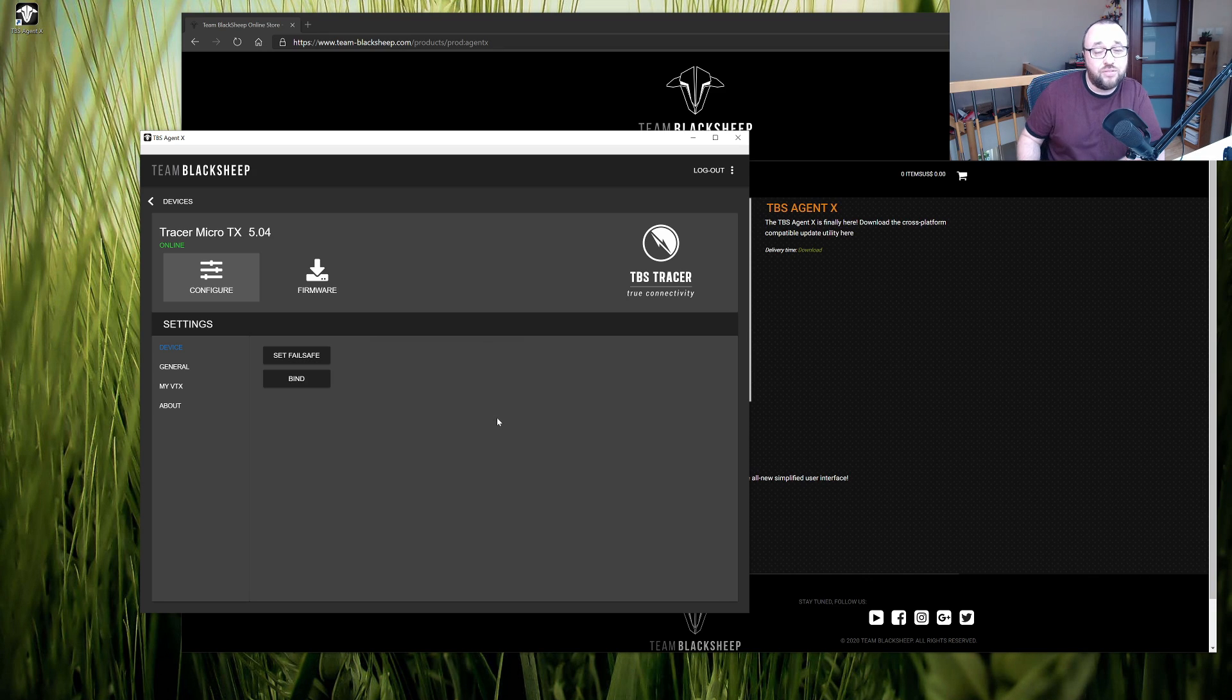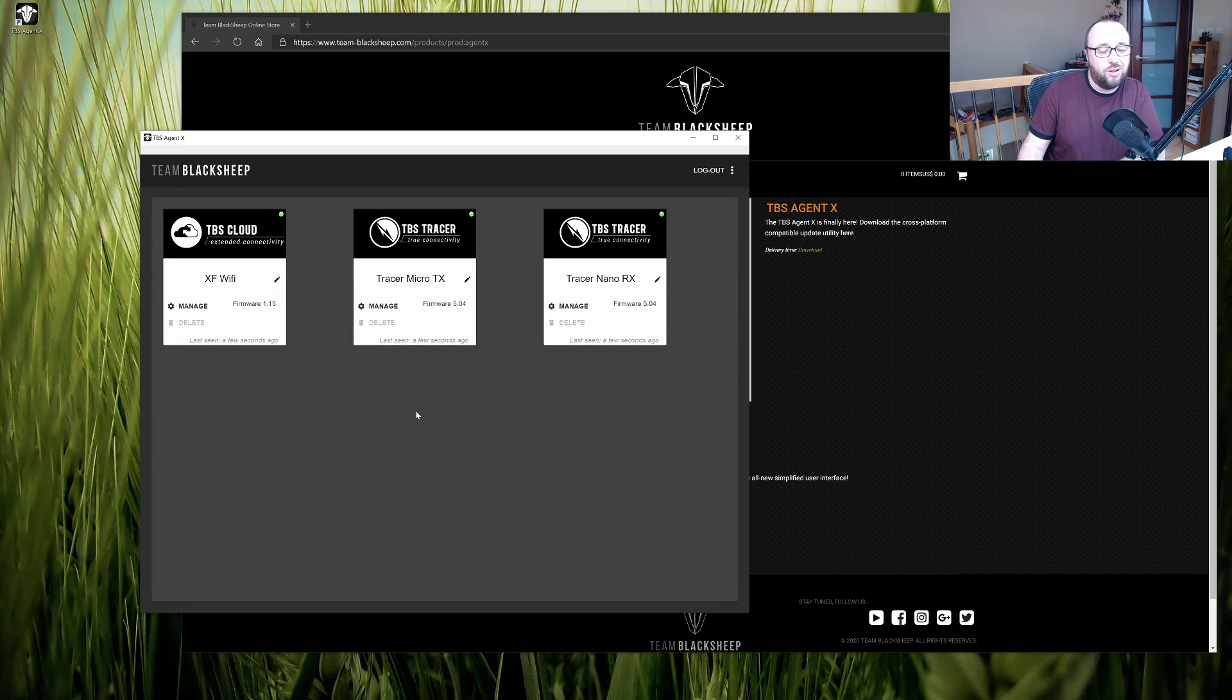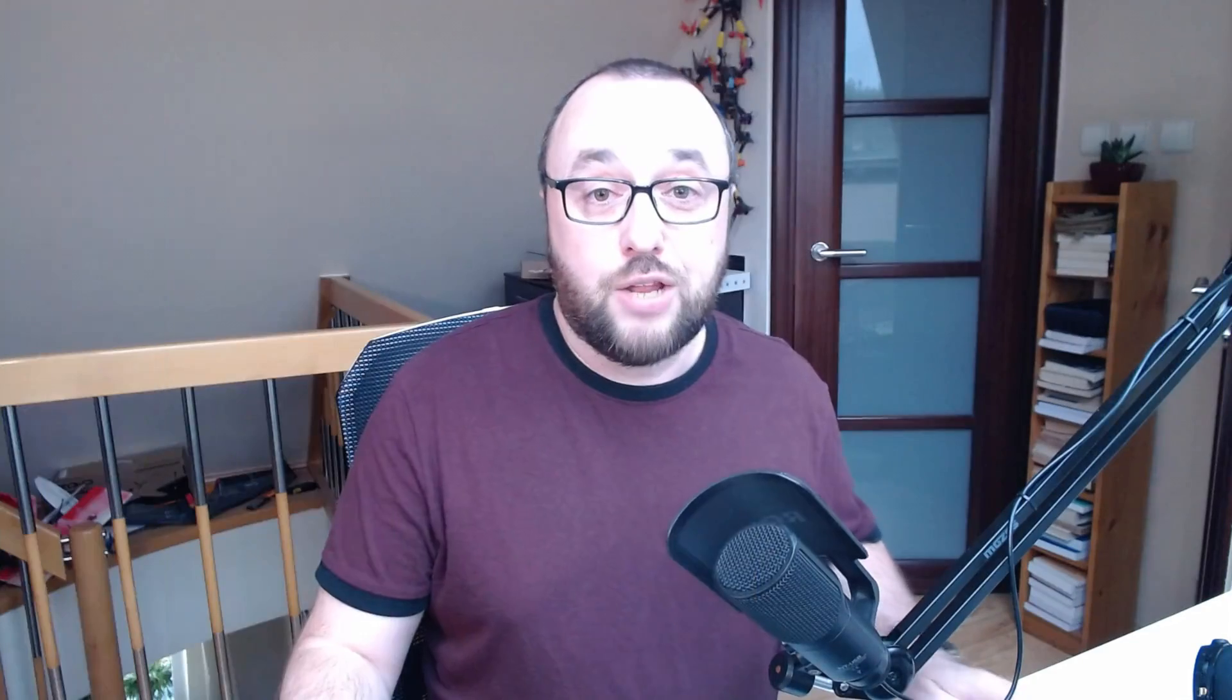And that my friends is the whole process of updating all the transmitters and definitely all the receivers for both tracer and the TBS Crossfire.